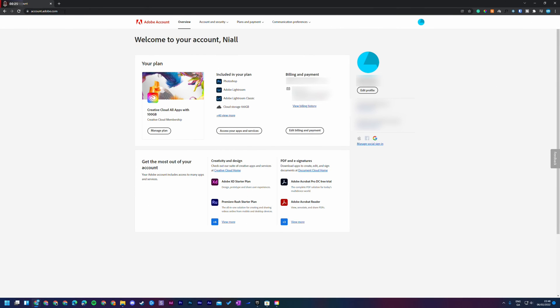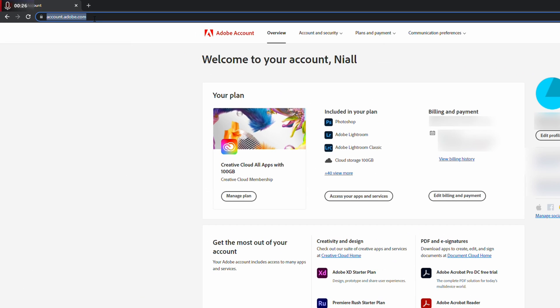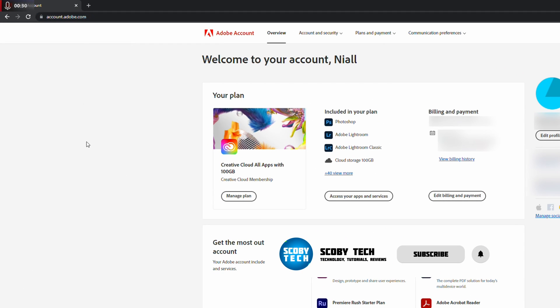So the first thing you need to do is open up your web browser and we're going to be coming to this link, account.adobe.com. You need to come here, you need to log in and you should be brought to this dashboard overview page.